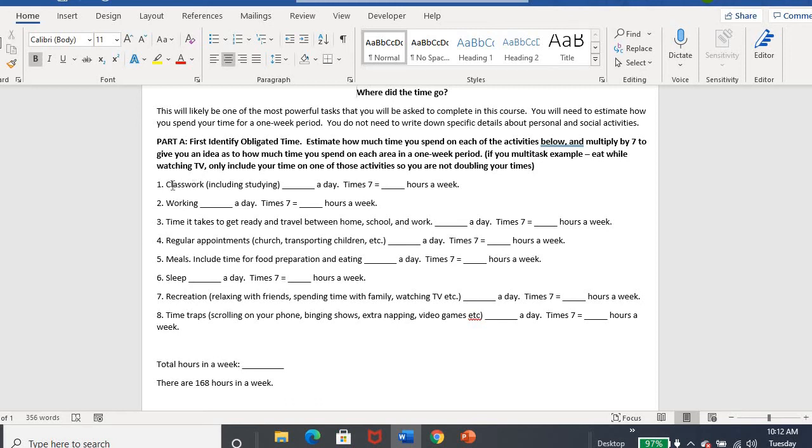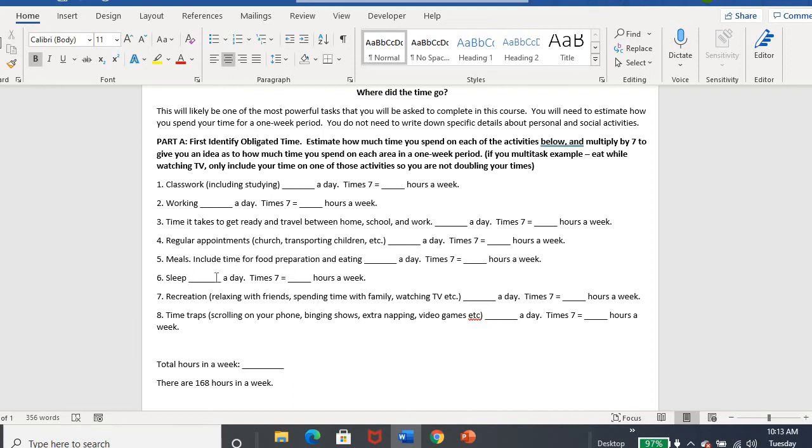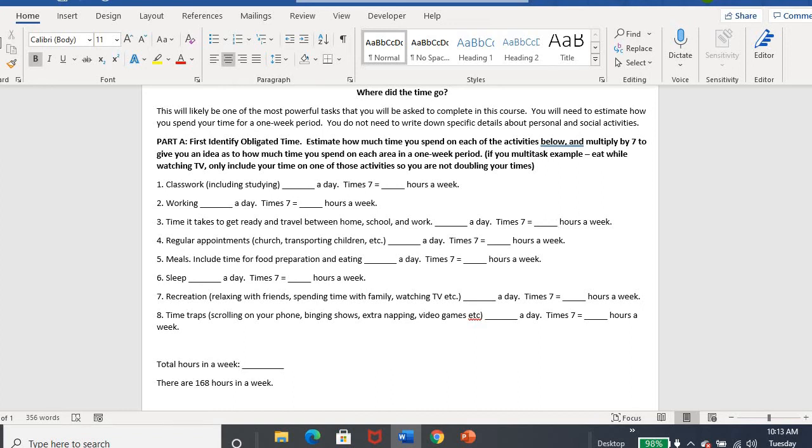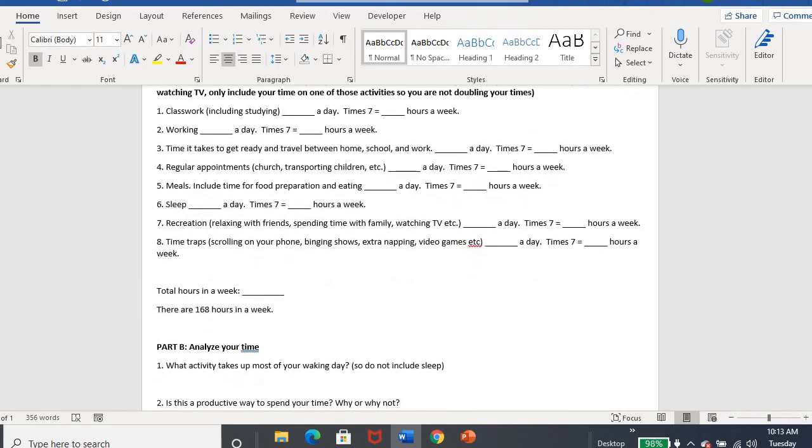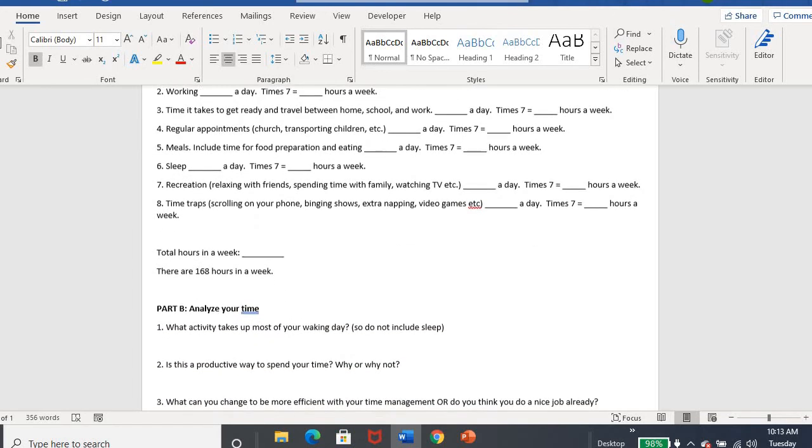You kind of want to look at that. So take a look and see like how many hours do you spend a day studying or attending class or both. So both in class and studying, working, travel time, appointments that you go to on a regular basis. So not just like, oh, you have a doctor's appointment once every six months or something. No, a regular appointment. Maybe you attend a service every week. Maybe every day you take your children somewhere. How much time do you prepare and eat your meals? How many hours a day do you sleep? What would you consider your recreation time? And then some time traps. And you'll see after each of those, you'll times it by seven to give you how many hours you spend that in a week. And then you'll get your total number of hours.